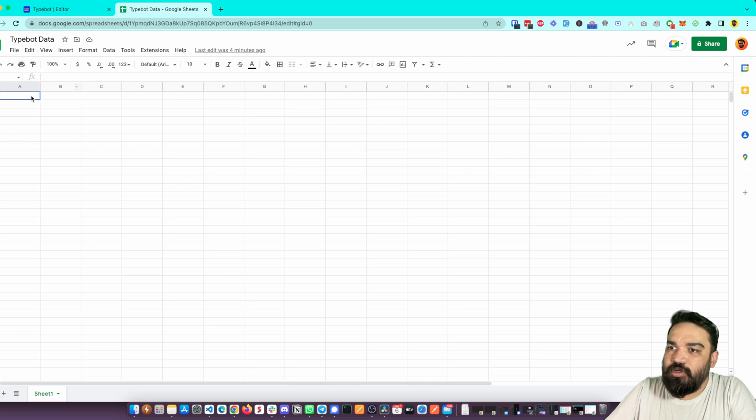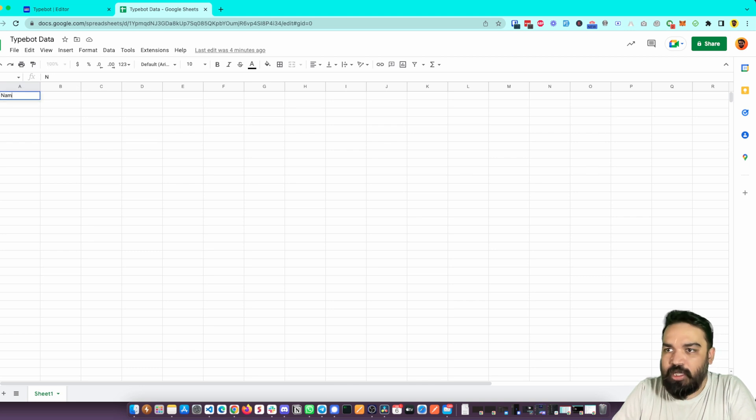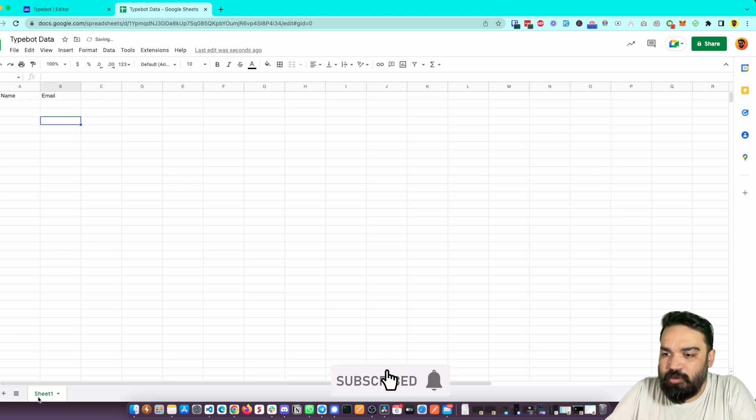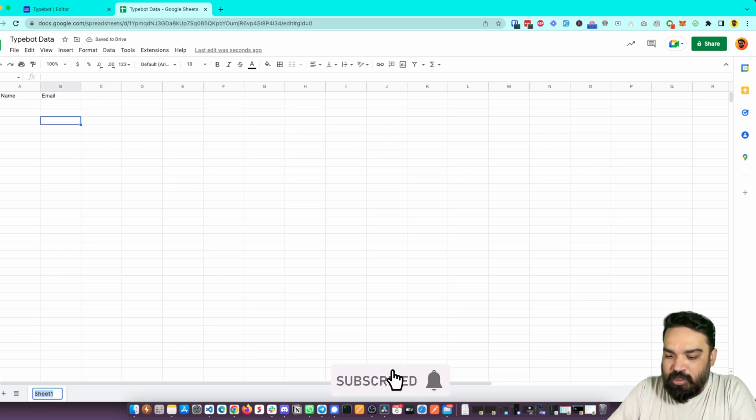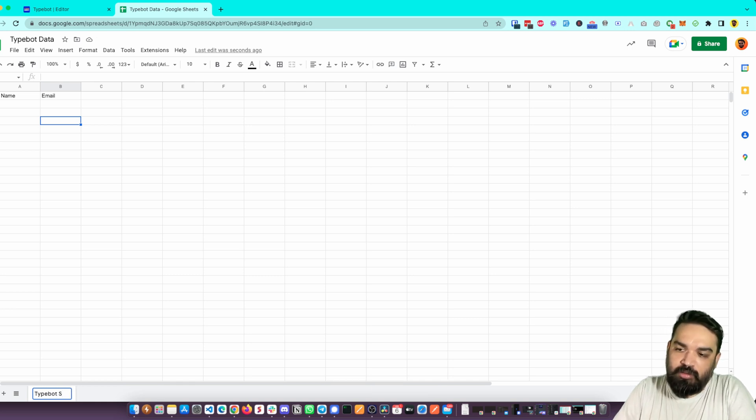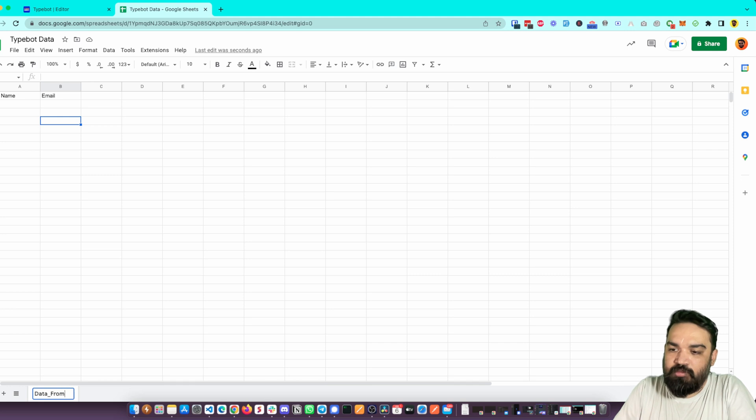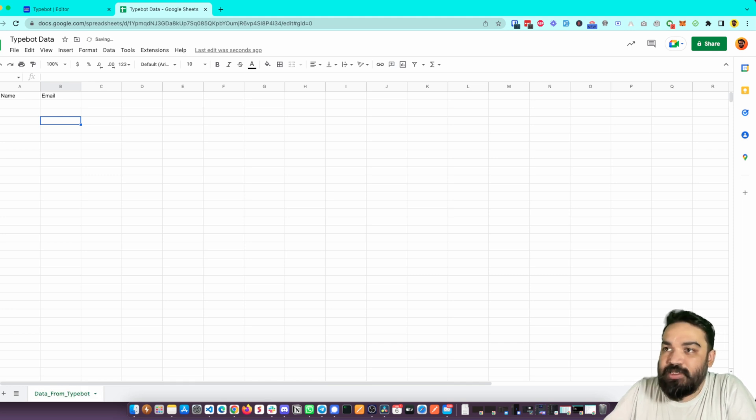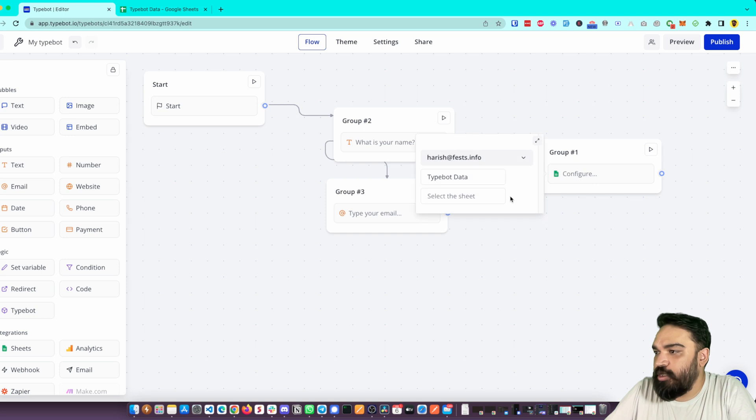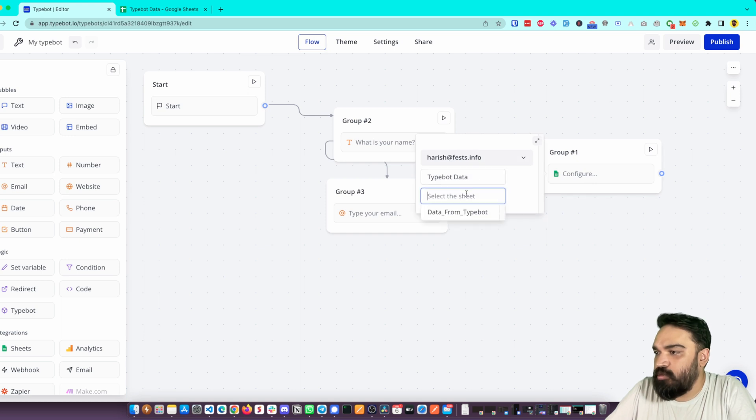to 'Data from Typebot.' Let's see if this will show the sheet here - yeah, changing the default name ideally shows. Right, so these are the operations that you can do when you